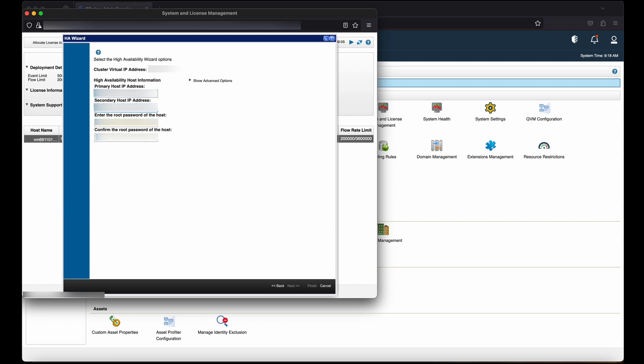Important note: for NATA deployment, use the private IP address of the secondary high availability host. Enter the root password of the host.